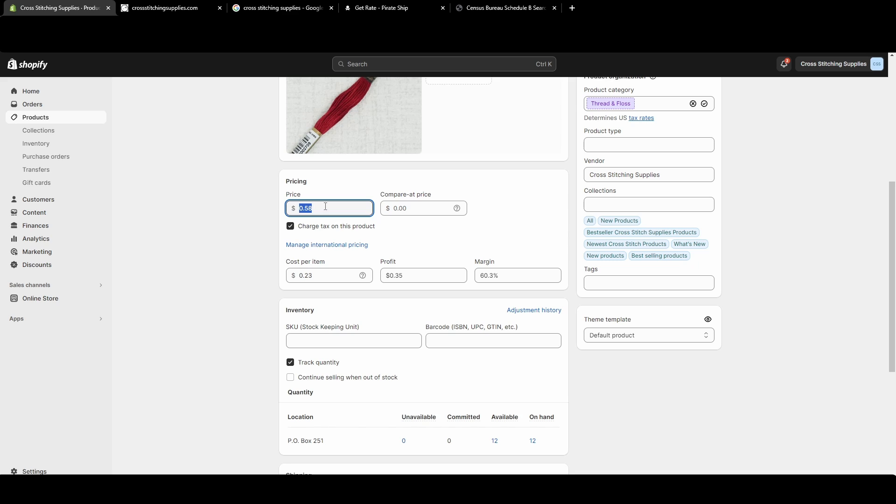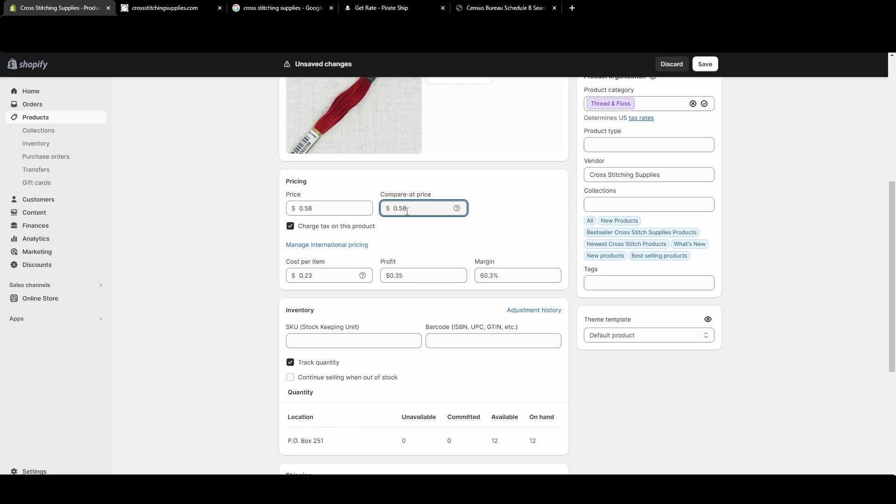Let's say you want to take your normal price and discount it. In this case, my normal price is $0.58. So we're going to put that $0.58 over at the compare at price.